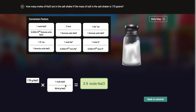If the conversion factor is upside down, they give you an option to flip it around. In this case it works because my grams of NaCl cancel out and I'm left with moles of NaCl — and that's how many moles I have.